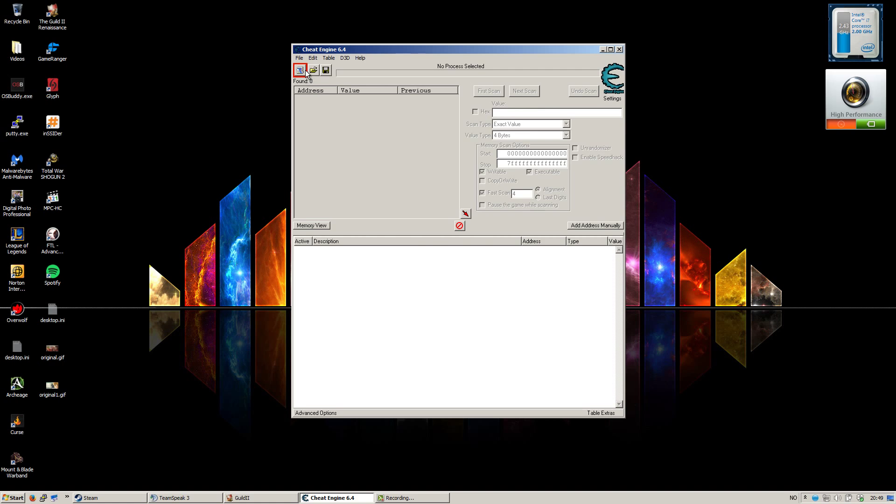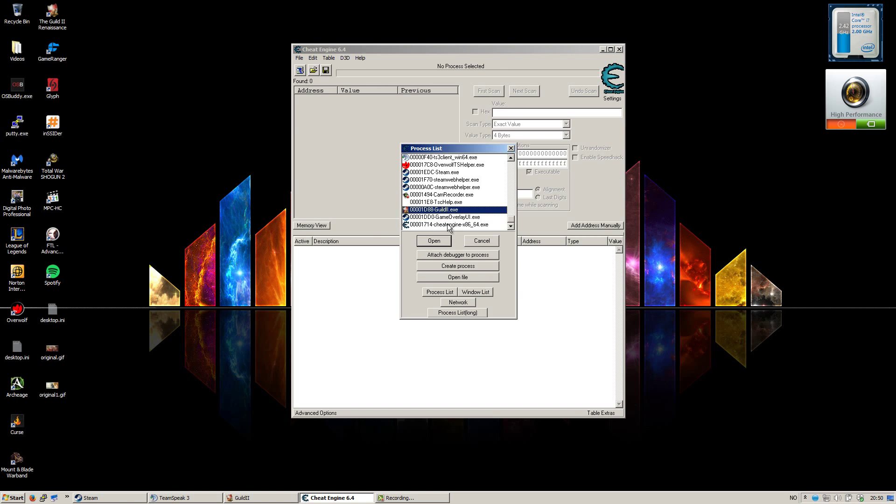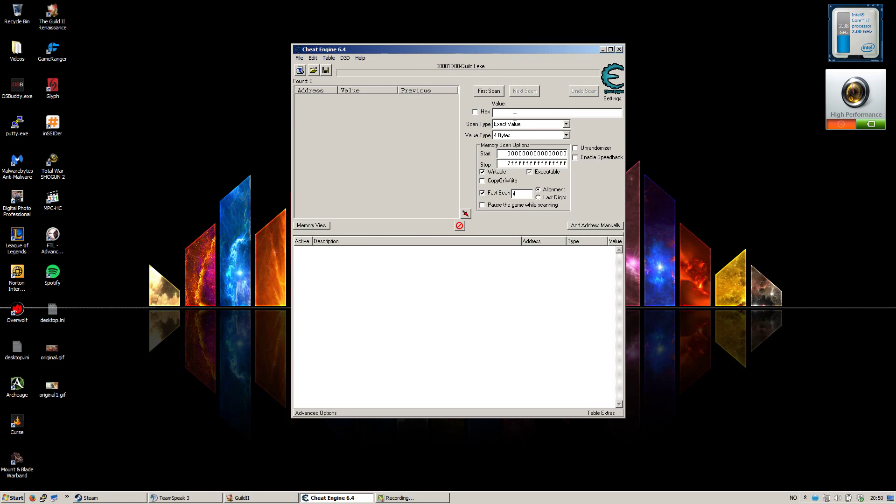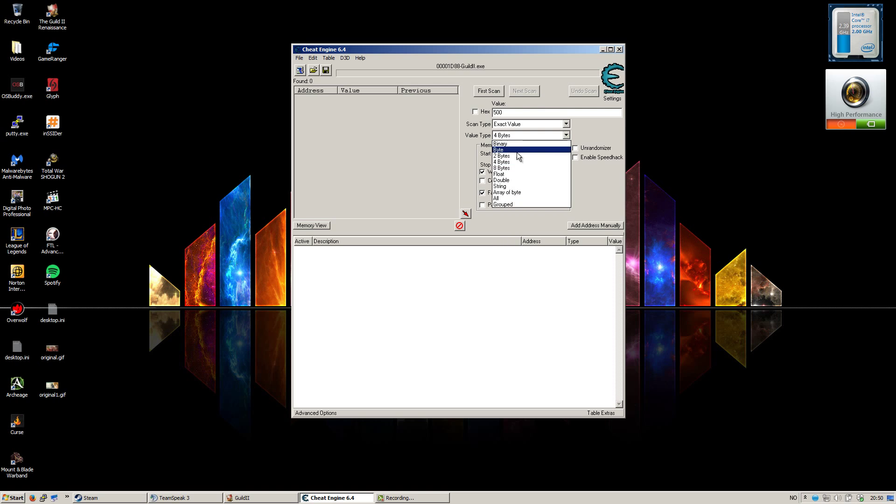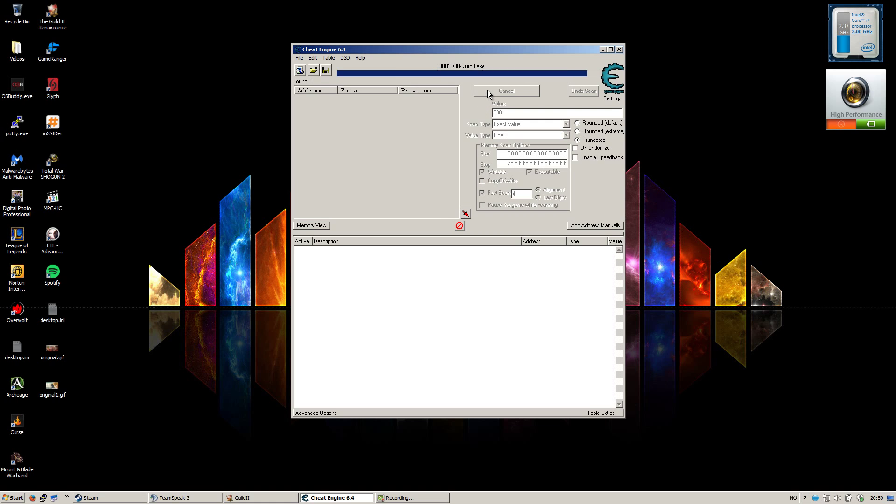Once you have started the Cheat Engine client, you need to go to the process list and choose The Guild 2 LR.exe. Now in the value tab, put the 500 number or the amount of XP you have right now, and then go to the value type and set it to float. You have to put it on float for this to work. And then you go and hit scan.